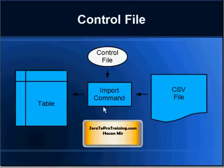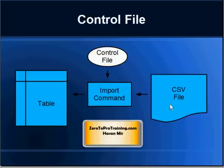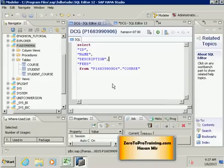Now we will issue an import command from SAP HANA Studio that will be run against the HANA database, and data from the CSV file should be imported into the table. I'm connected to the virtual desktop and I'm using SAP HANA Studio.